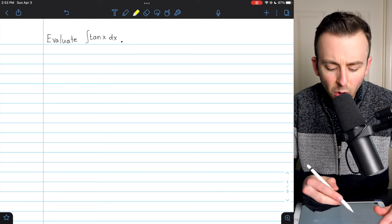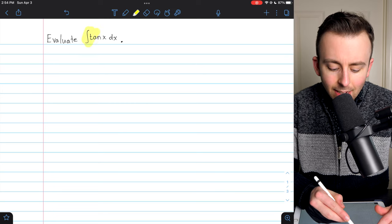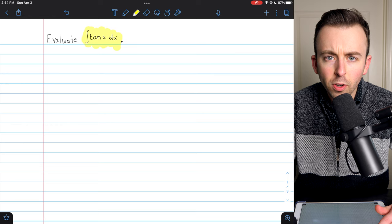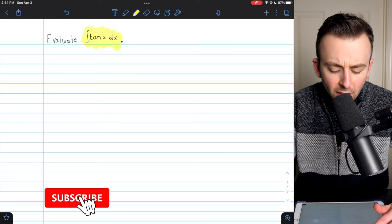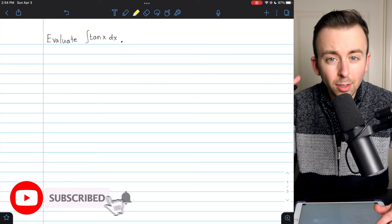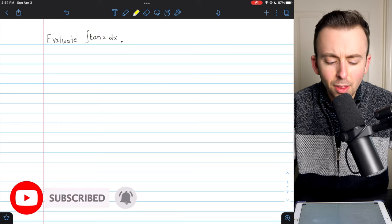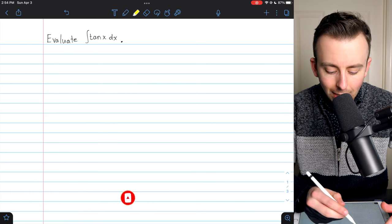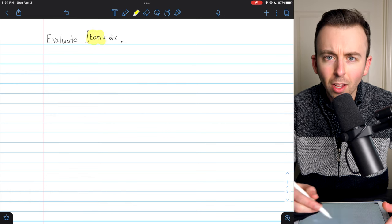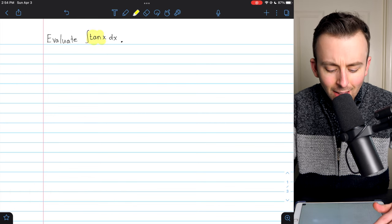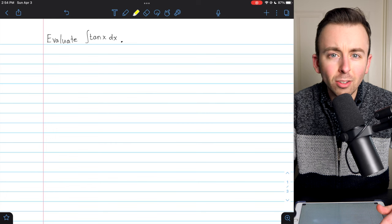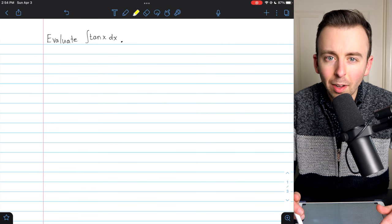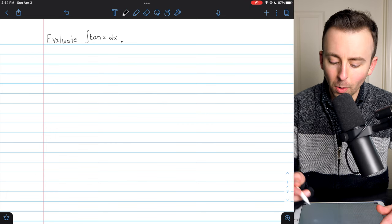Hi there. Let's evaluate the indefinite integral of the tangent function. First thing we should do is rifle through our brains and try to think: do we know any function whose derivative is tangent of x? I can't think of any, so I suppose we'll have to be a little bit more clever to evaluate this integral.